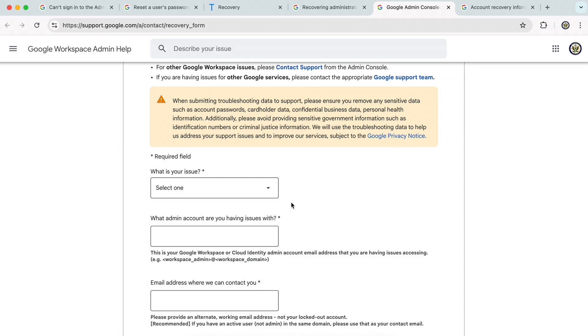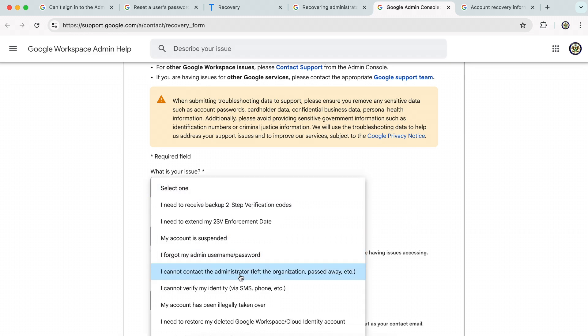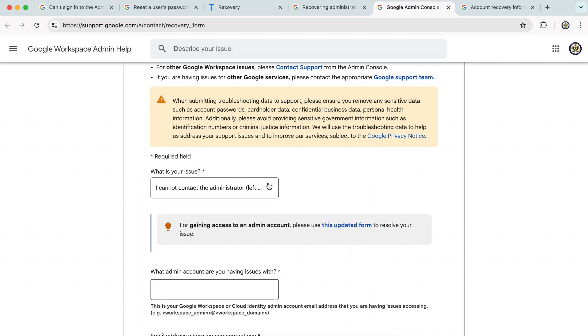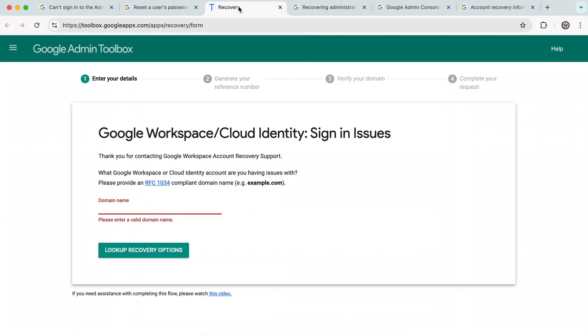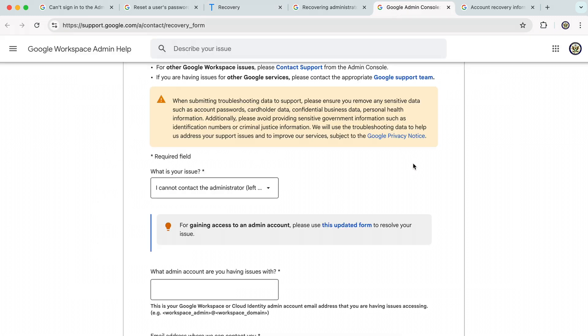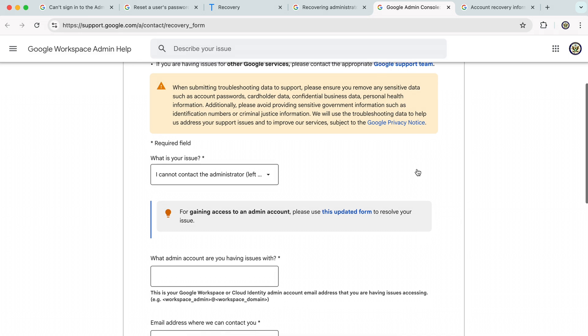On this form, you're being asked to select your issue. And if we have a look at the options here, I cannot contact the administrator, left the organization, passed away, etc. This is the particular issue that we're going to select. And of course, we're being told to use the updated form, which is the form that we already had a look at. That's this one here. But let's continue with this.